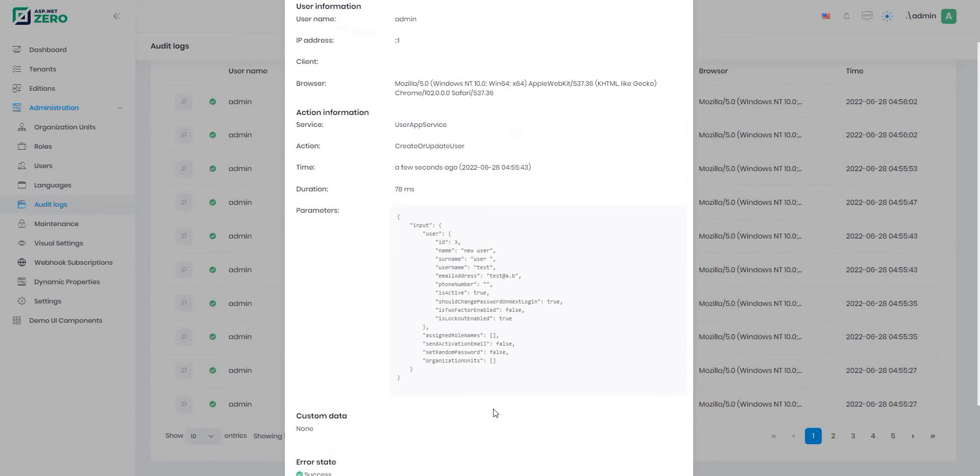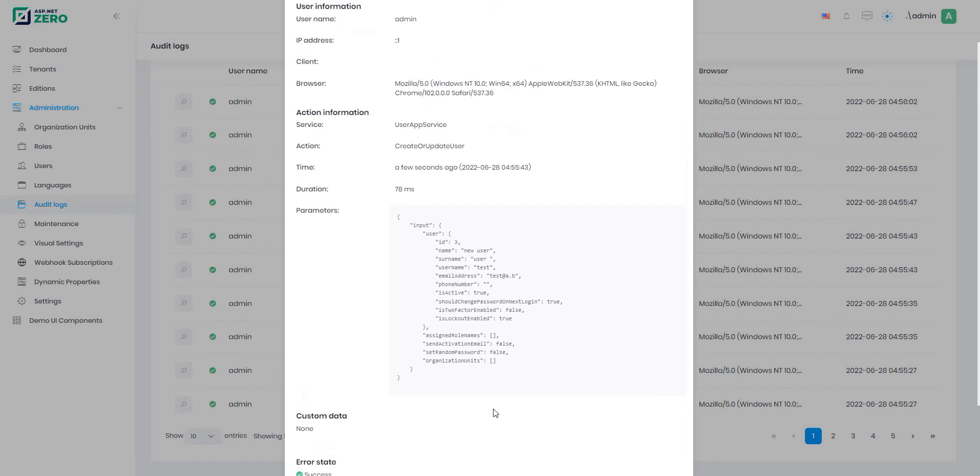Basically, the saved fields are the related tenant ID, the caller user ID, the called service name, which is the class of the called method, the called method name, the execution parameters, serialized into JSON.